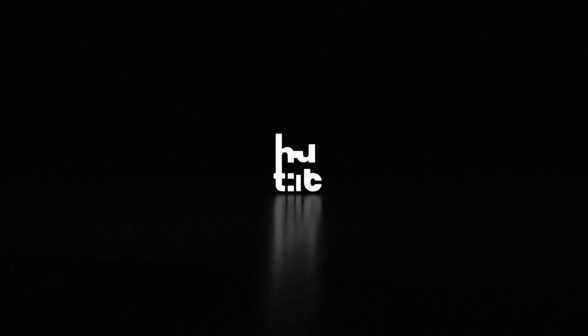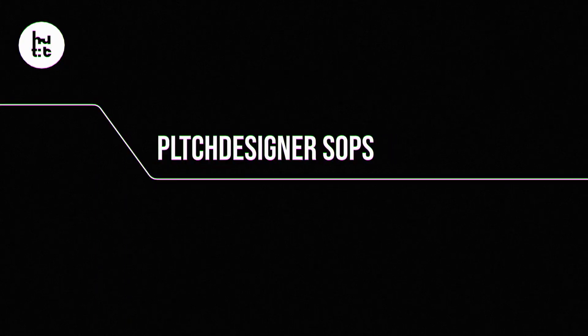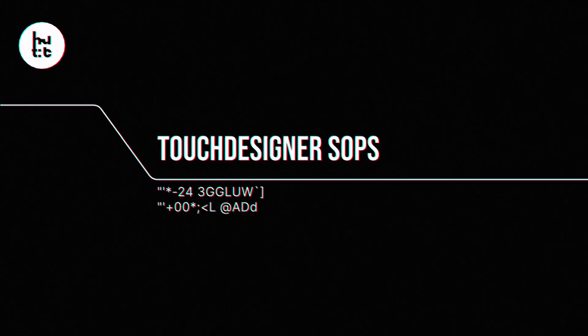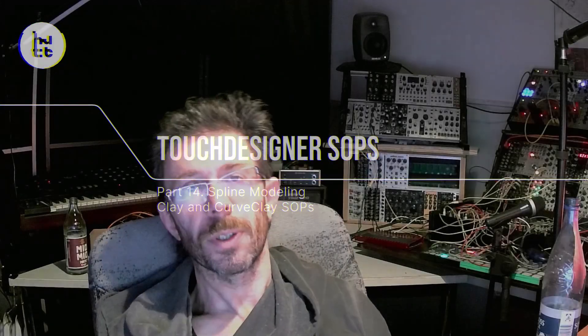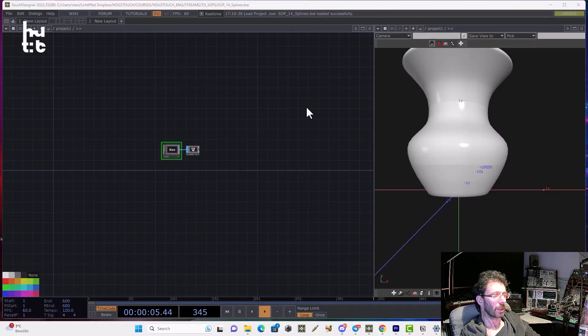Hello, today we finish the topic of SOP operators for work with splines. Today we're going to check two spline modeling operators called Clay and Curve Clay. So let's start our first part.